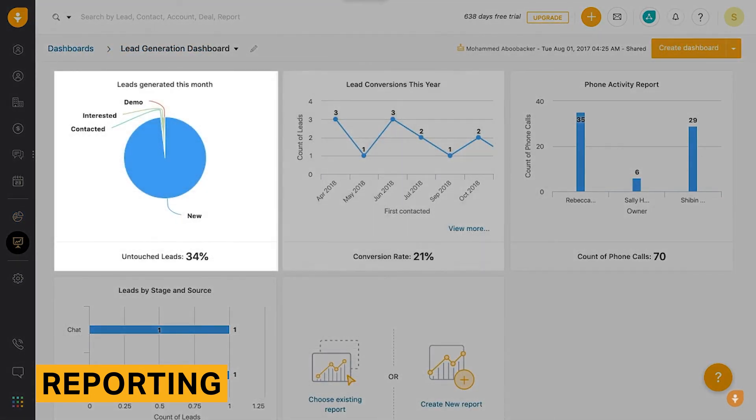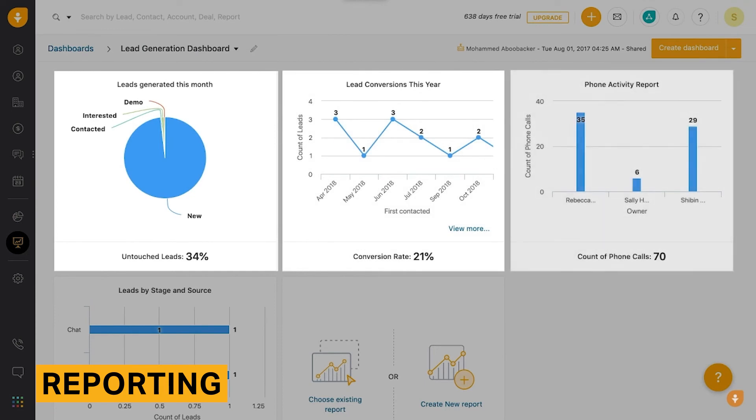For example, you can create a dashboard that captures your team's activity, including their emails, tasks, appointments, and phone calls.